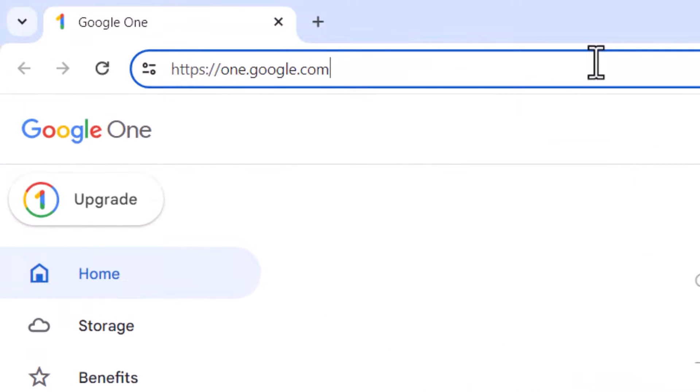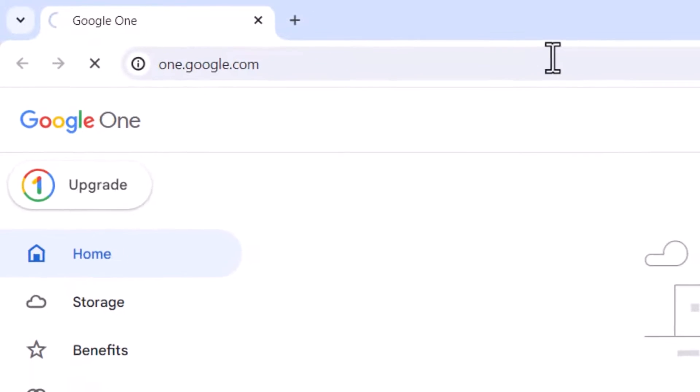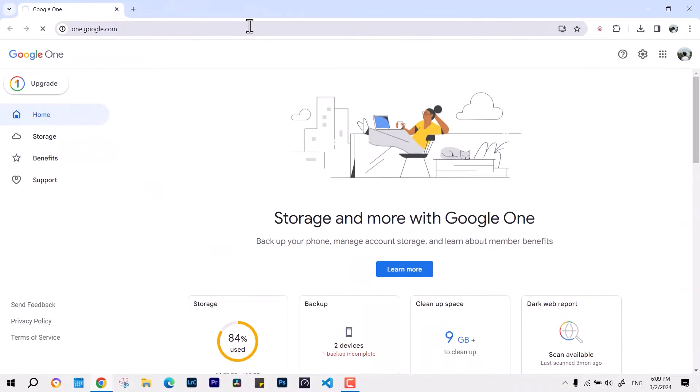Then you have to open one.google.com, and this is going to give you the features to access the reports.